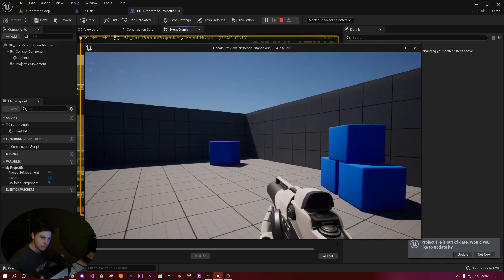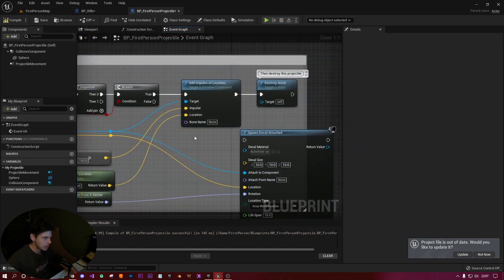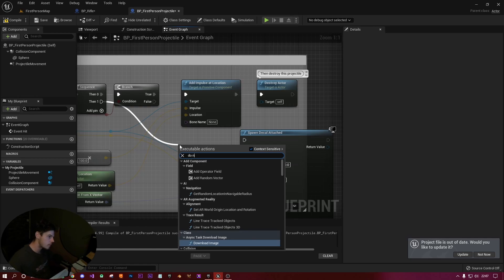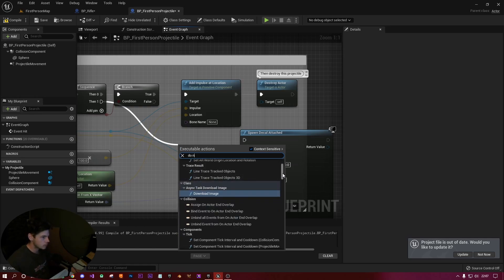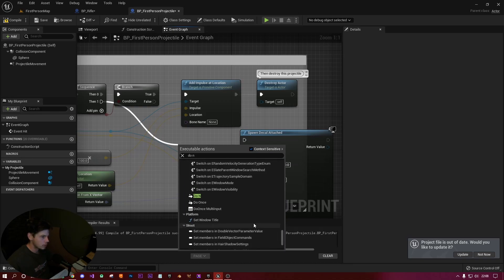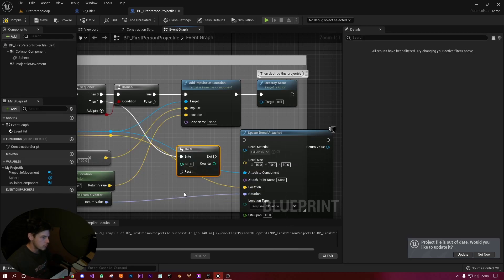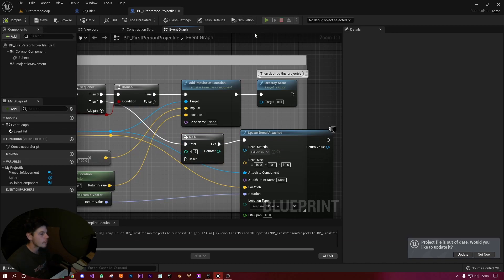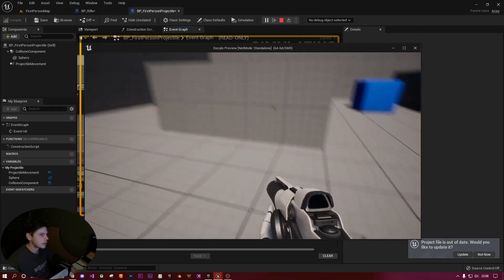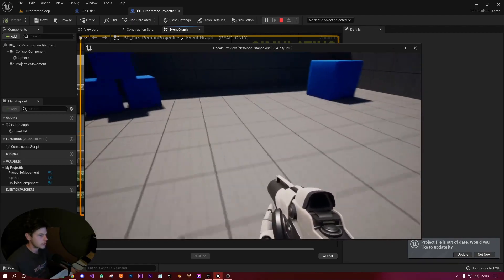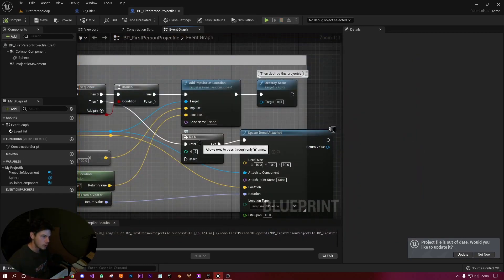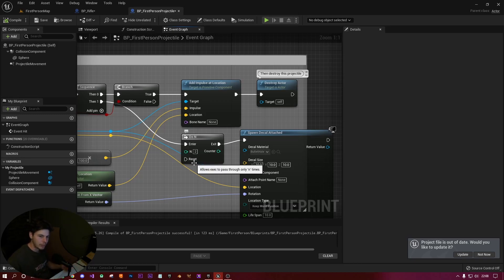If you really want multiple bullet holes from bounces, you can use a Do N node instead — found under Flow Control. Set N to 2, for example, and now shooting gives you one or two decals but not a third where it bounced further. Use Do N if you want multiple bounces to register bullet holes; otherwise just use Do Once.